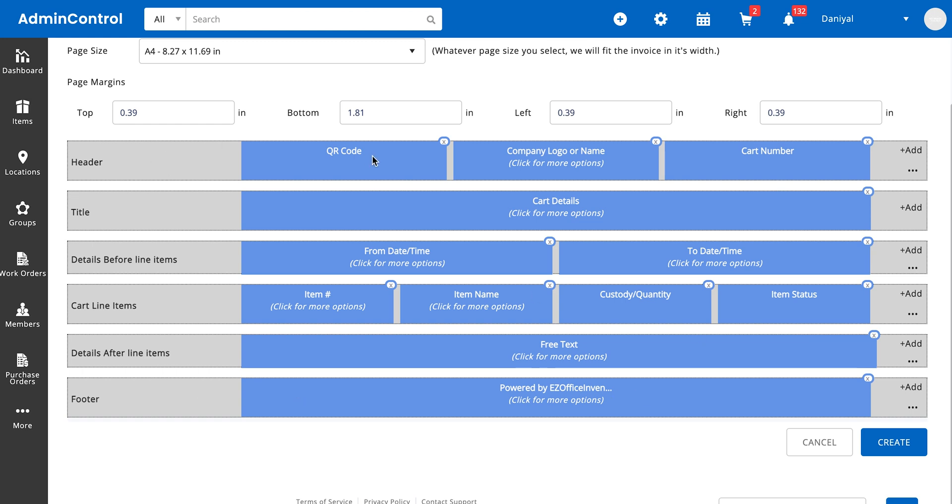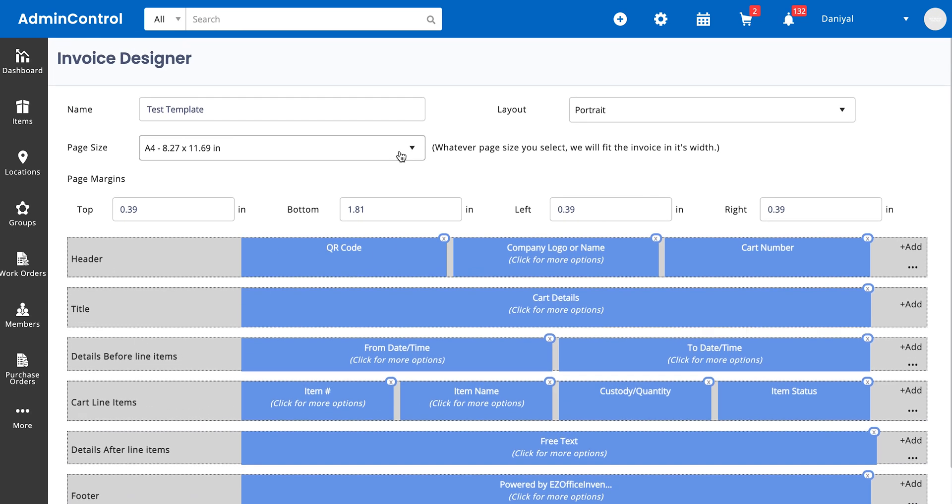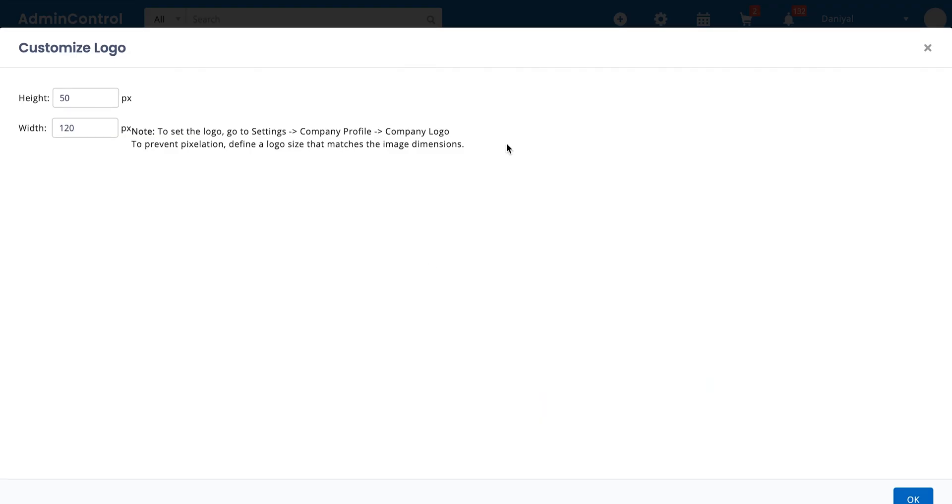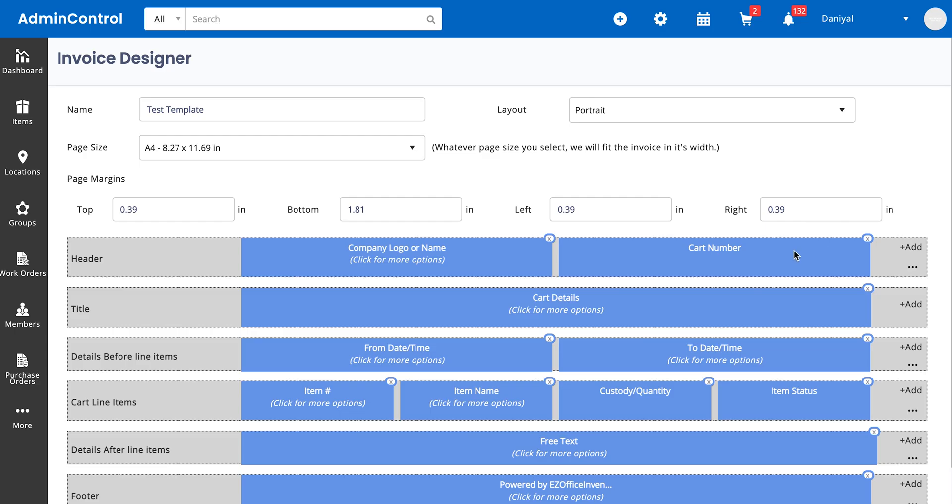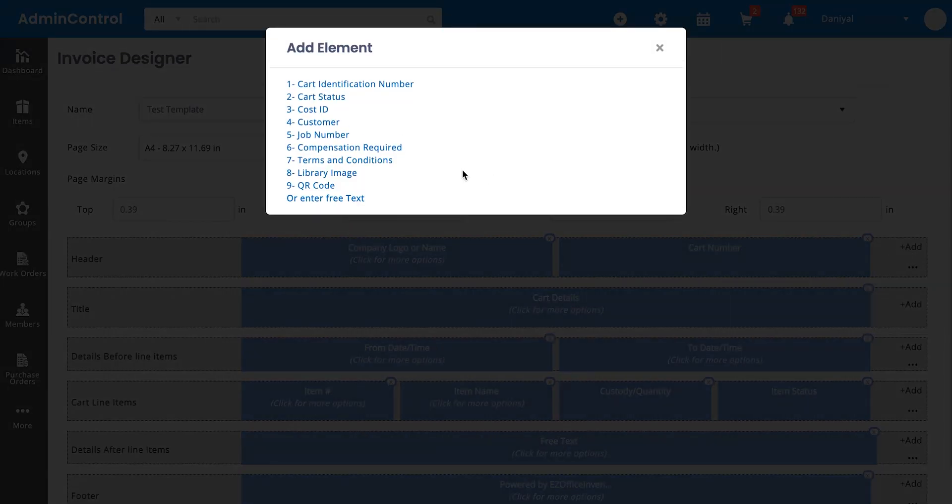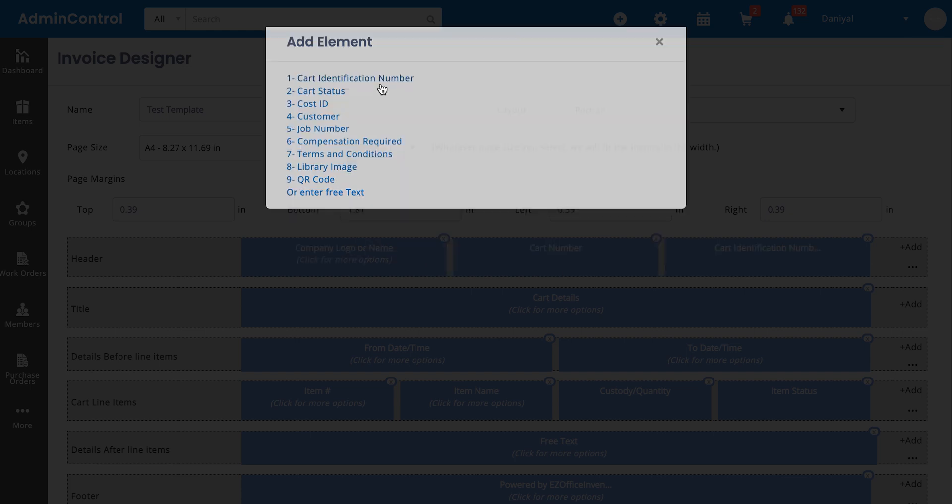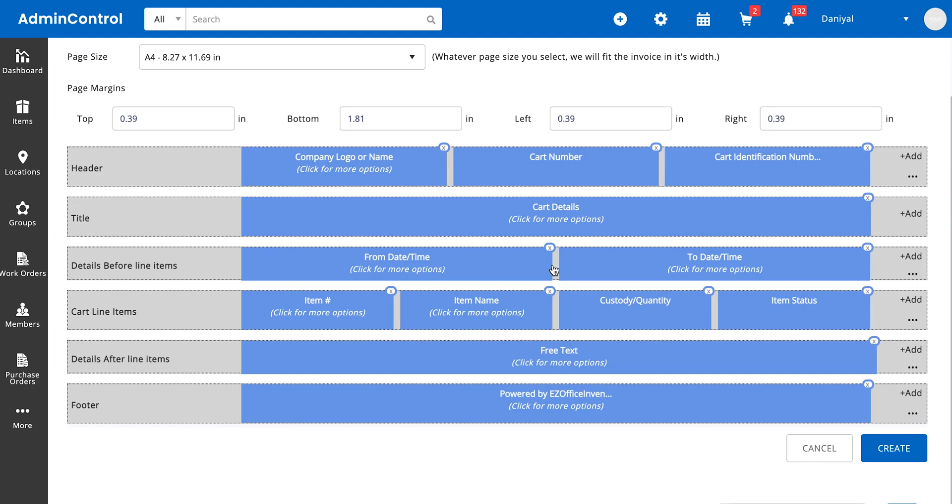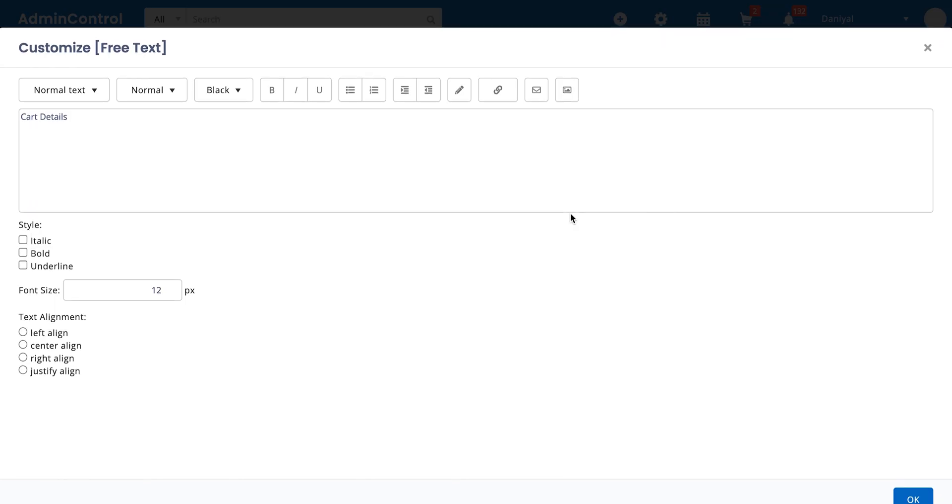And these are the sections in the printout template. You can edit the sections of each printout template to suit your needs. So let's say we don't want the QR code of the cart to be here, we just want the company name or logo. You can define the dimensions. You have the cart number. Let's see if there's something else we can add. You can add the name of the customer, the job name, the image, the cart status, cart identification number—basically anything relevant to your use case.